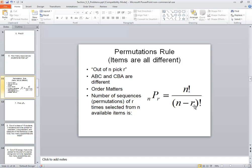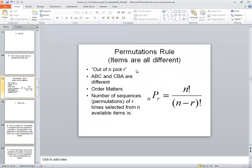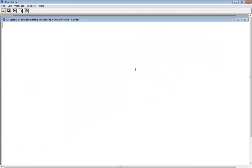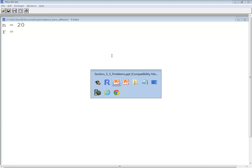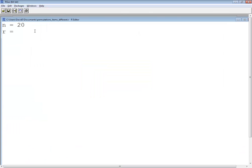So we need n and r. So I'm gonna say n is equal to 30 and r is equal to 5. Not that it matters for just testing.